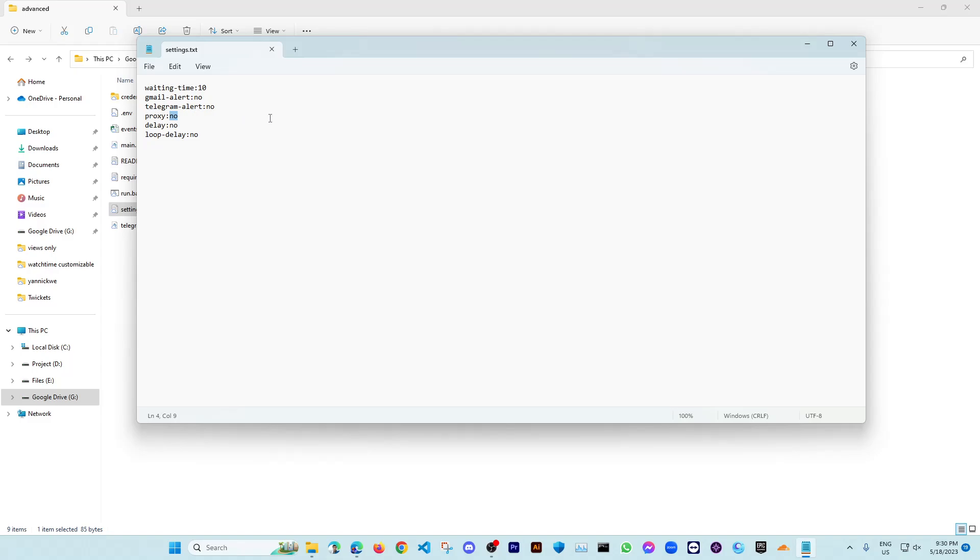Then if you want to use proxies, put your proxies here along with the password and username. And if you don't want, then just put here no. Also put here a delay if you want between each event checking. You can put here the delay in seconds, and if you don't want that, you can just put here no. And also the loop delay.